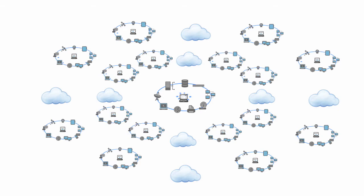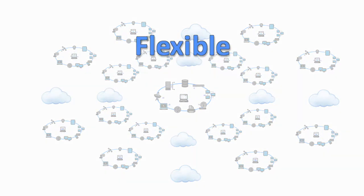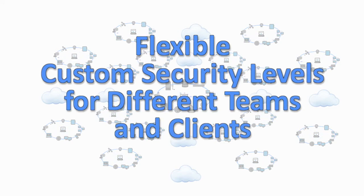Powerful multi-tenancy capabilities provide you with the flexibility to deploy custom security levels for different teams and clients.